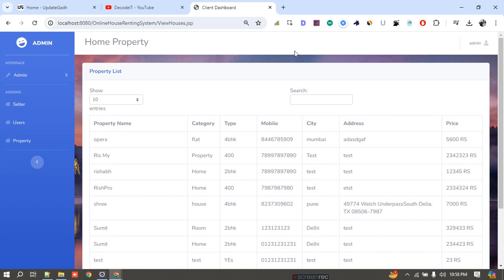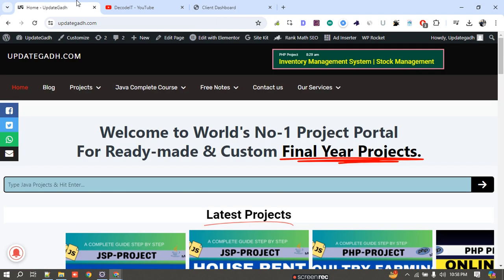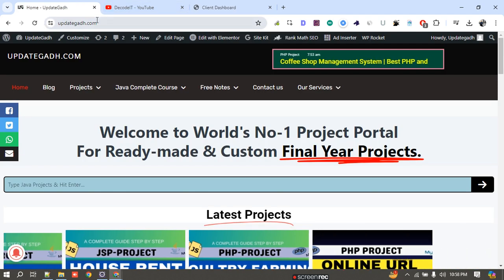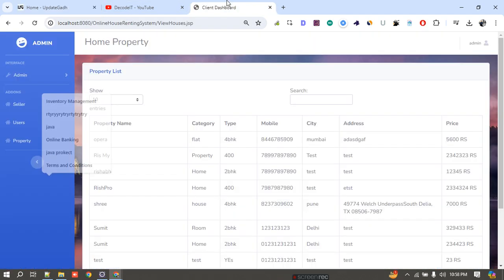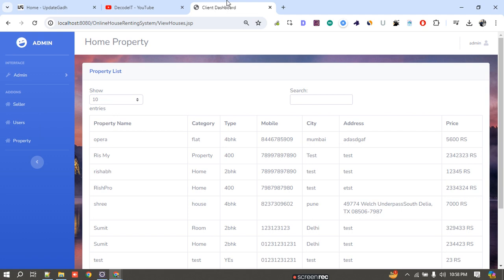If you are interested in this project, you can check the description of this video or search the website to find this project and connect with me. Thank you for watching this video, have a good day.